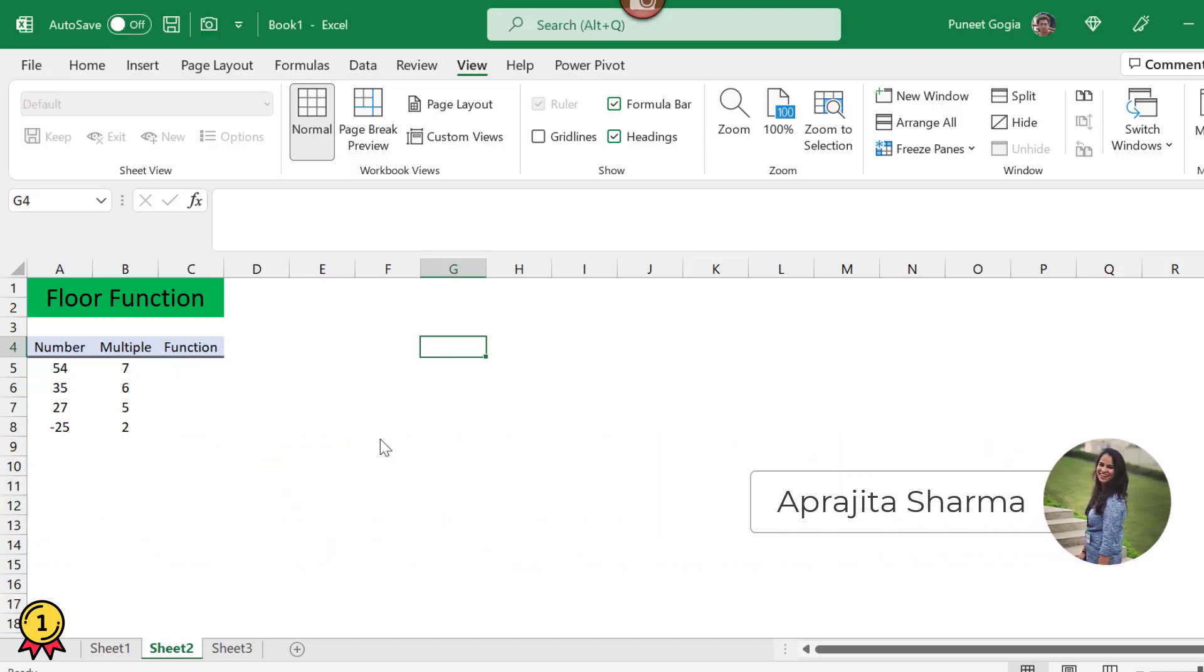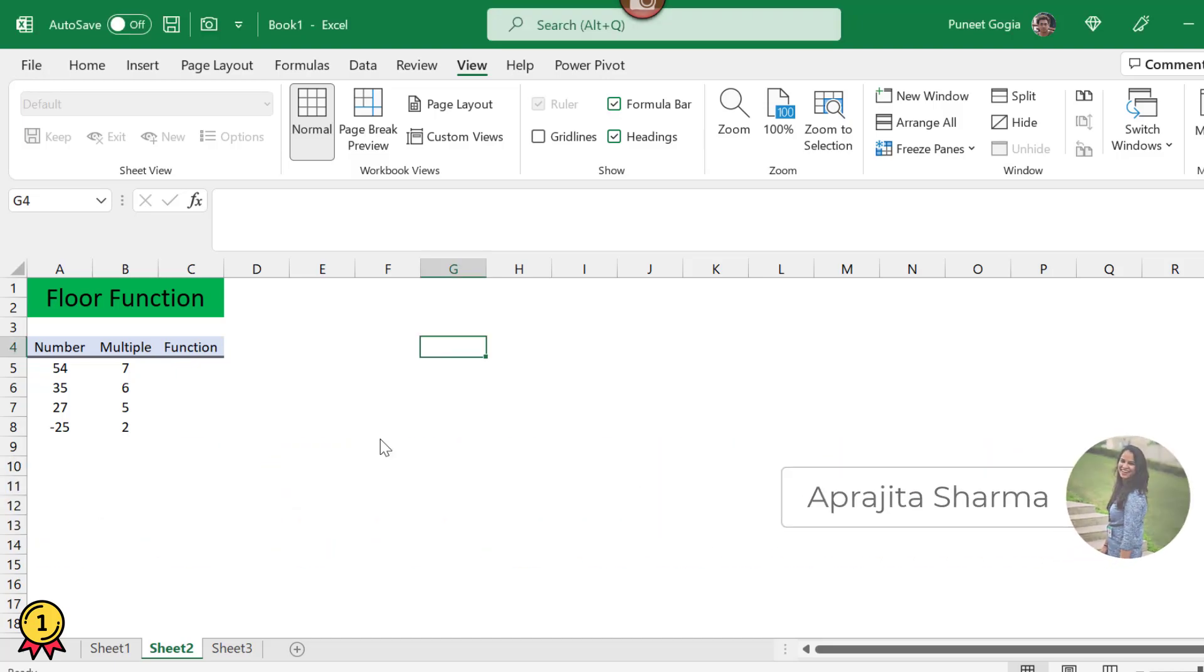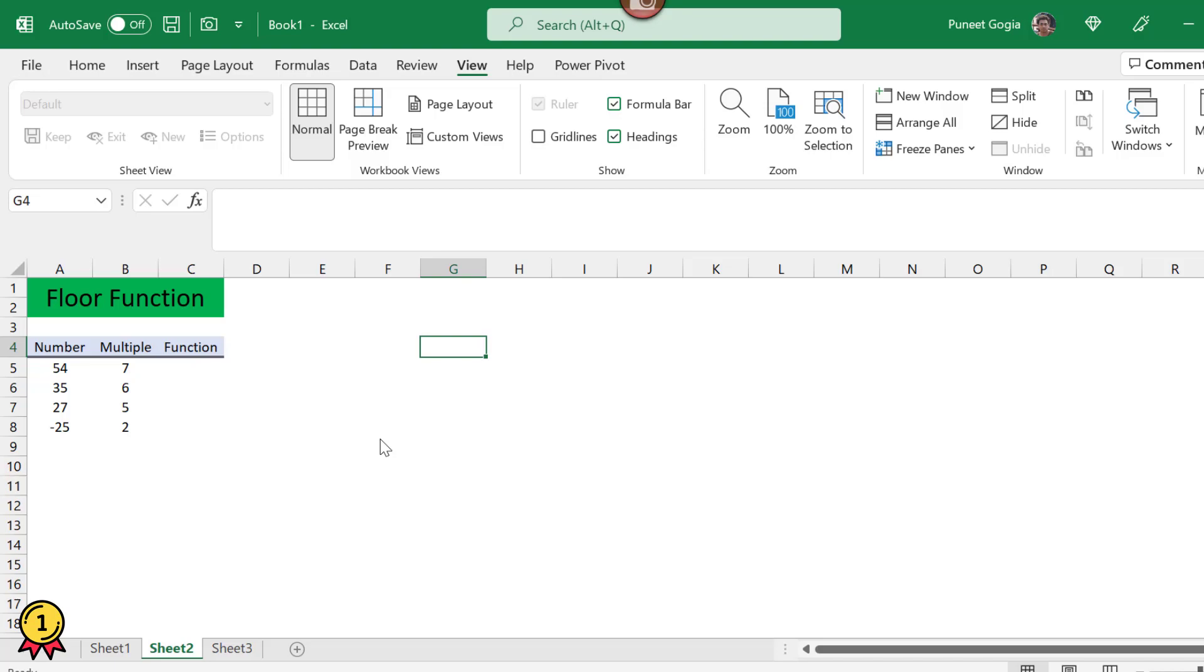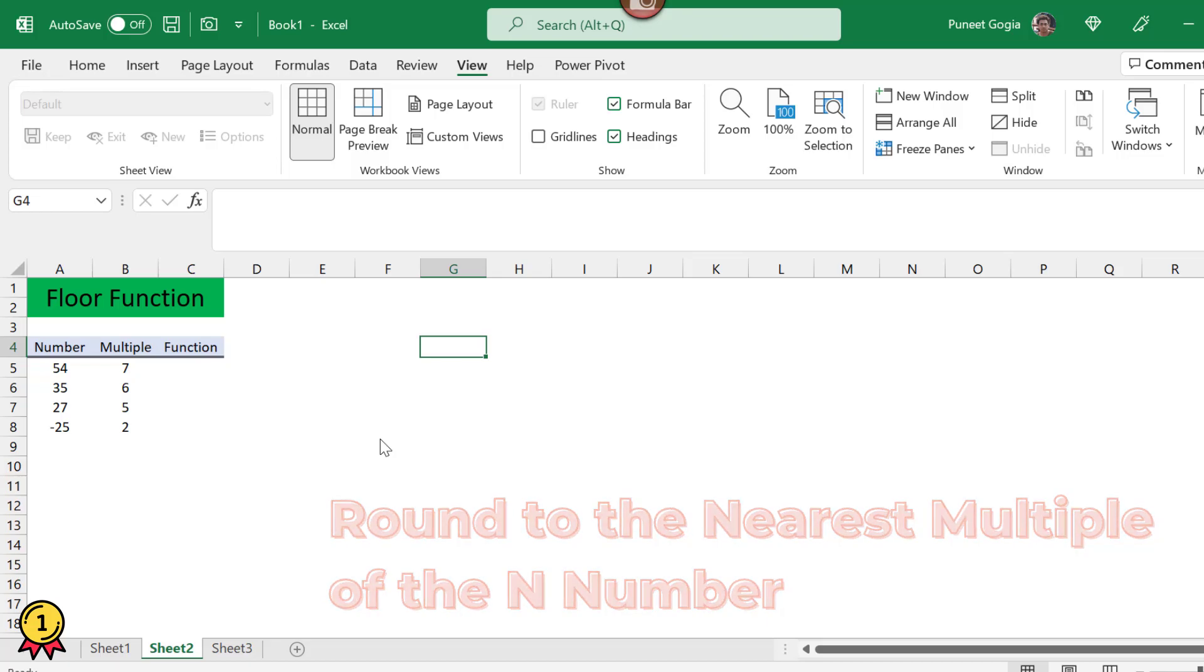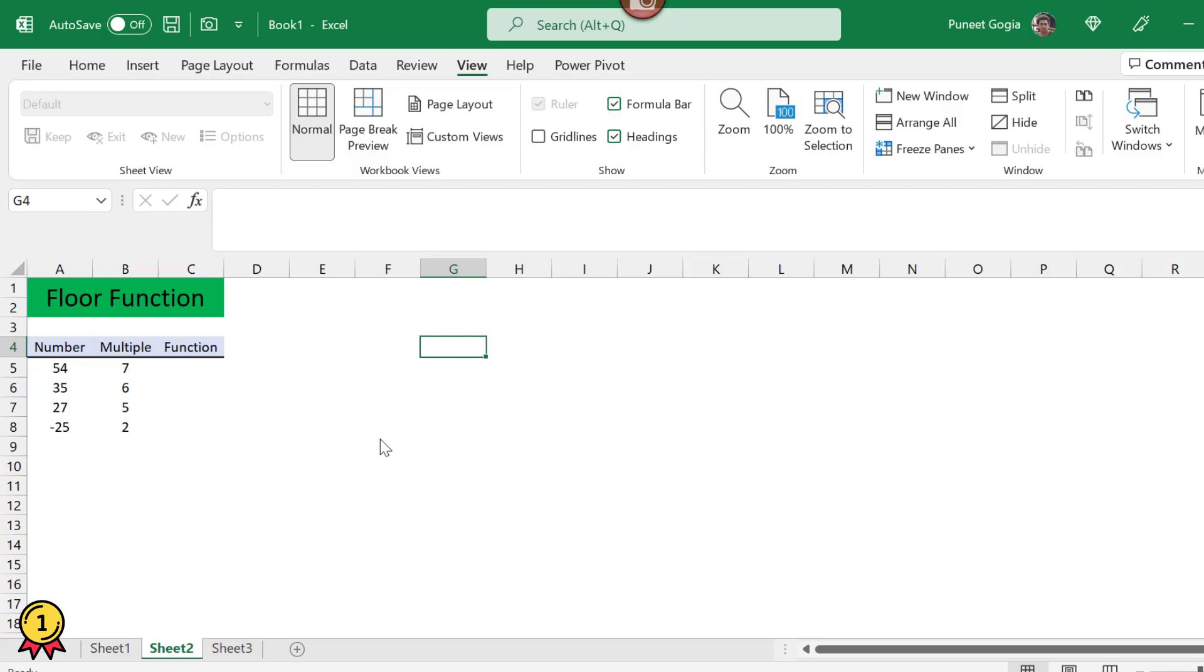Hi everyone, this is Prajita from ExcelChamps. In this video we will learn about the FLOOR function. This function is used to round off a number to the nearest multiple of the desired number.